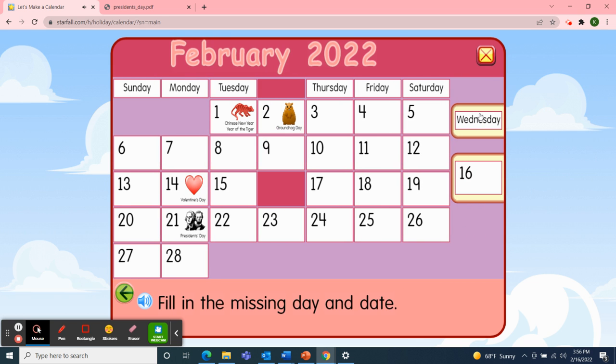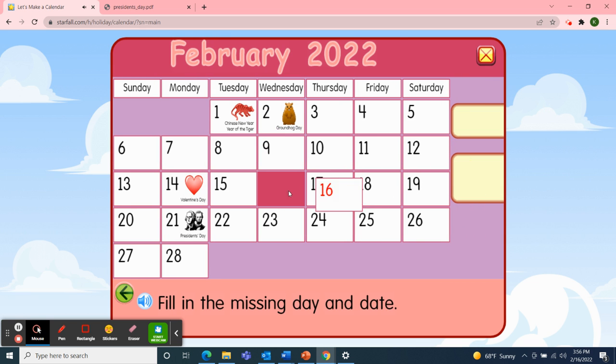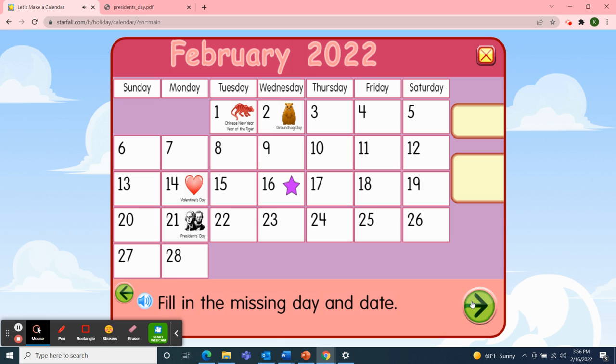So I'll pick up the day of the week — Wednesday — and the date — 16th. Great job!